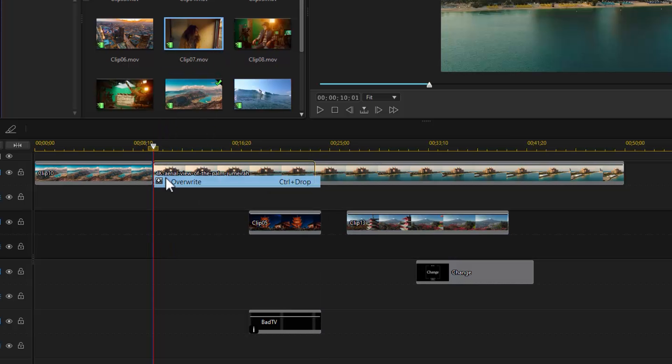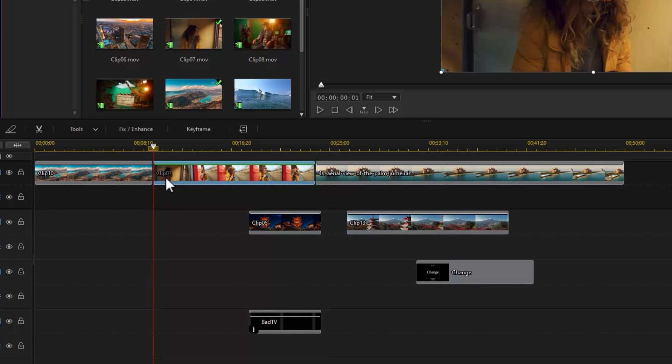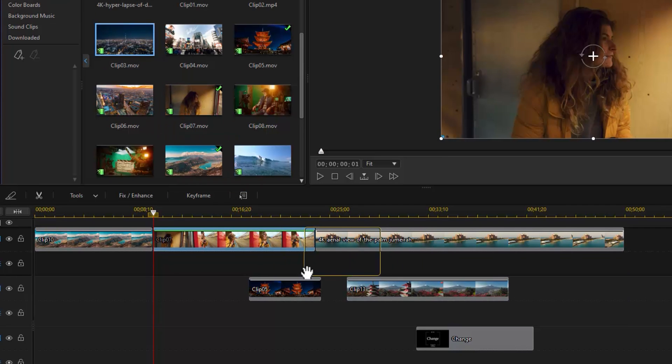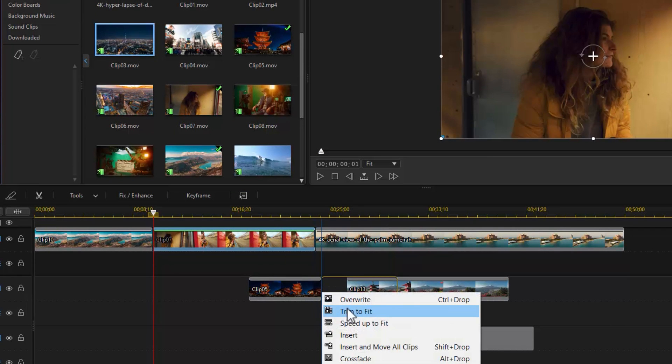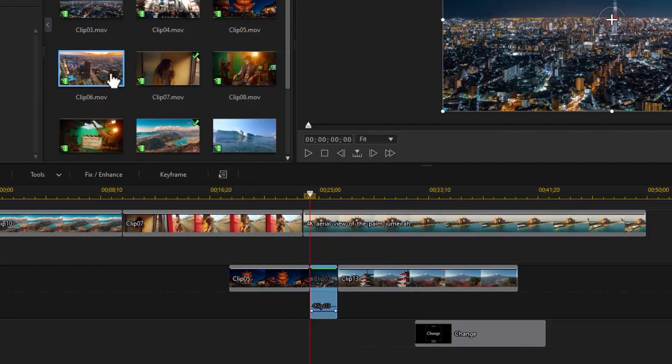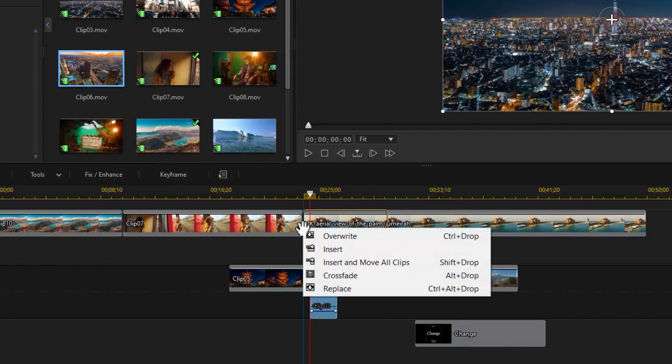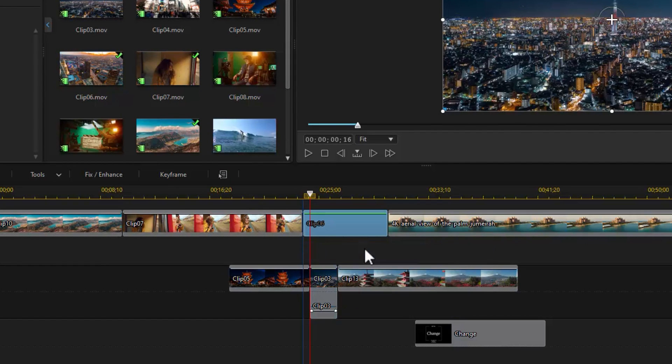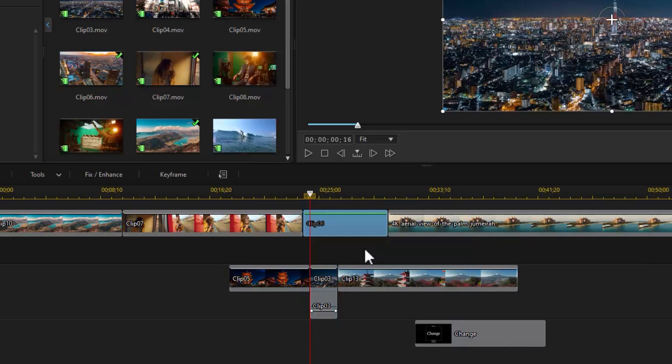Option 1: Overwrite the existing clip. Option 2: Trim the new clip to fit the gap. Option 3: Split the clip and insert between the two portions. Clips on the same track will also move to the right.